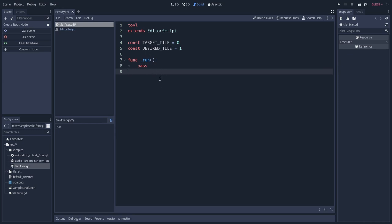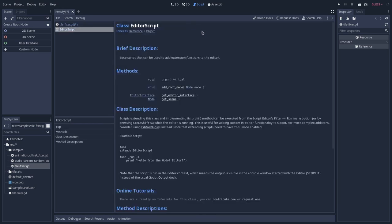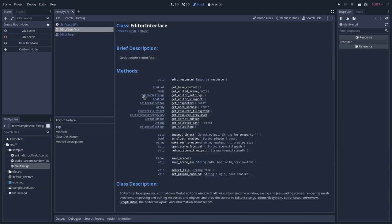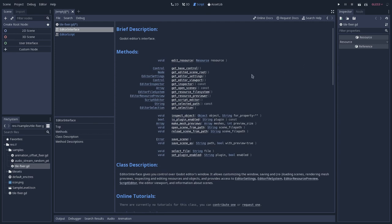The main advantage of the editor script, so if we open the documentation for that, I will hold Ctrl and click on the editor script, is that we can have access to the editor interface. So the editor interface is basically the class that will represent the editor interface of the Godot engine, and through that class, we can have access to a lot of interesting parts of the engine.